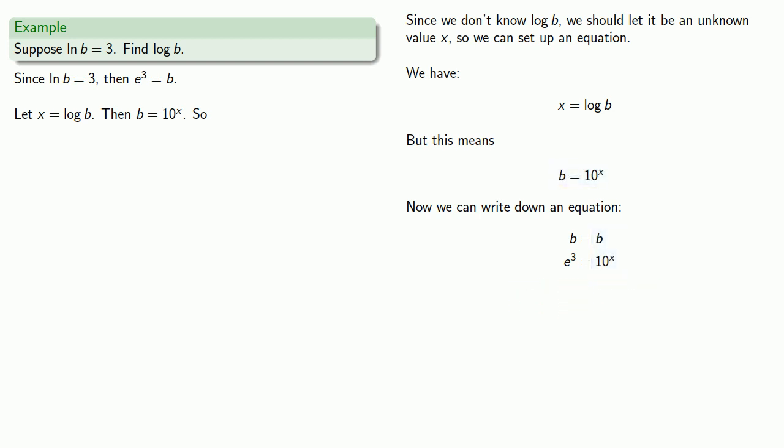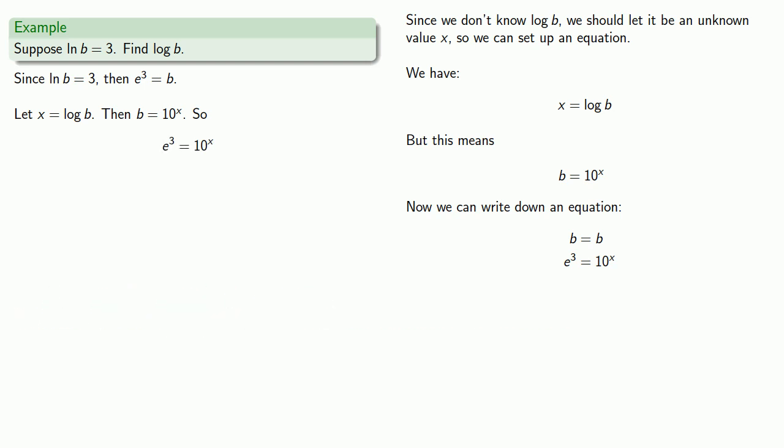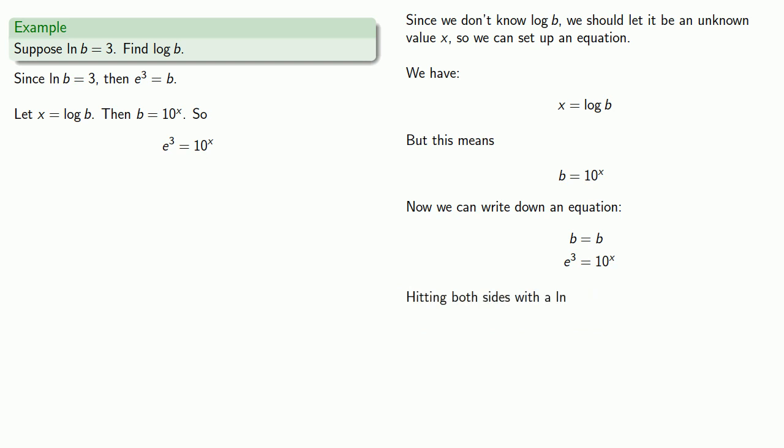And that gives me an equation, e to power 3 is 10 to power x. Well, now let's hit both sides with a log.